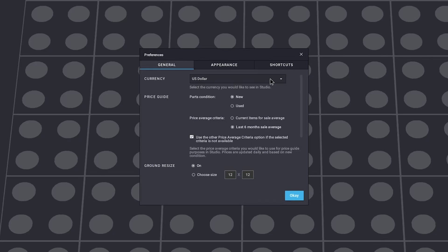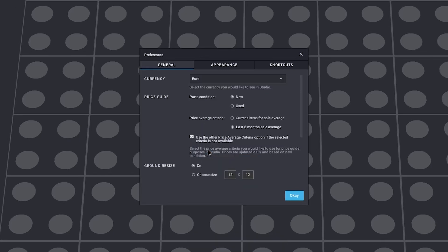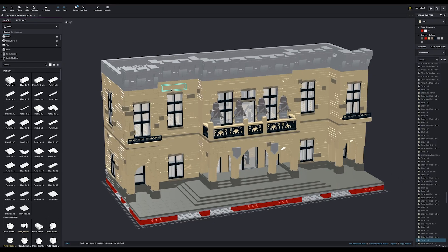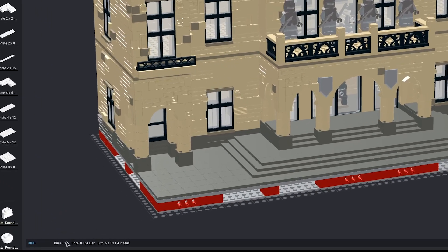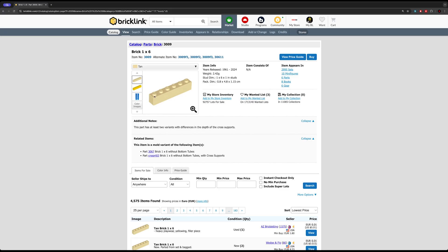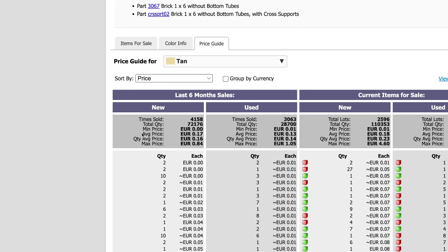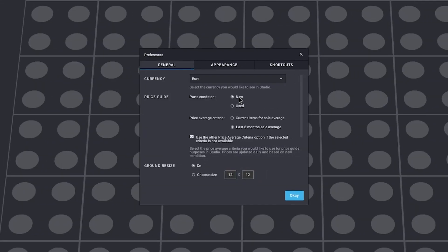In the general tab, you can pick a currency. Since Studio is directly linked to BrickLink, it'll update prices on specific parts based on the current price per part on BrickLink. This is super useful if you're planning to order everything you need to build a physical copy of your design. With that, you can also select if the parts you'd like to order need to be new or used. Other than that, I don't really mess around with the other options here.